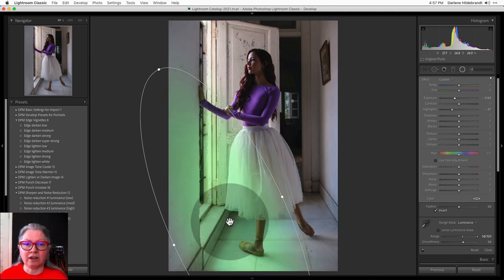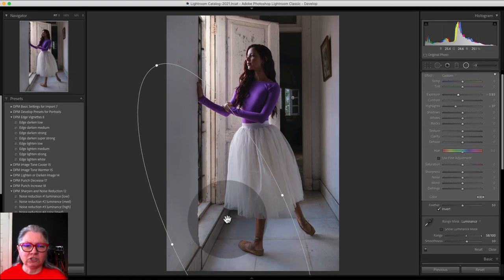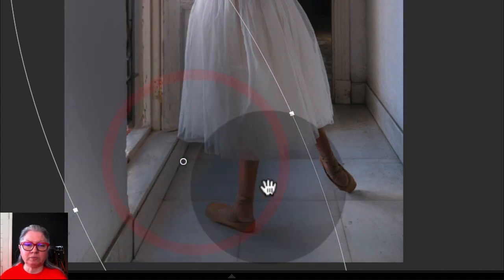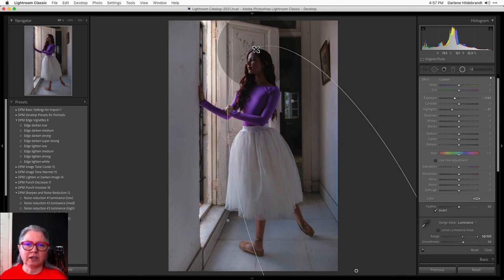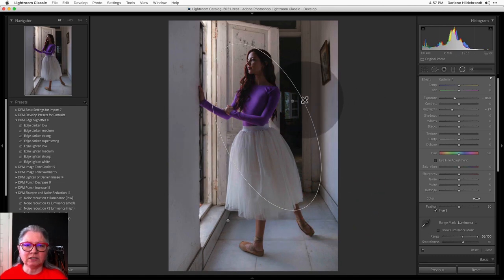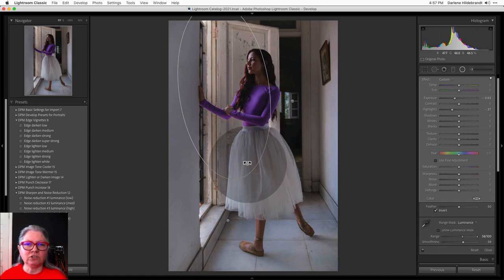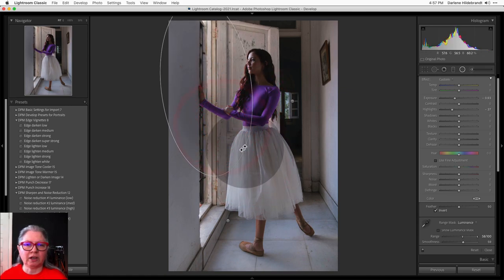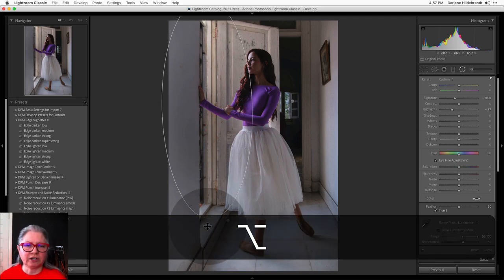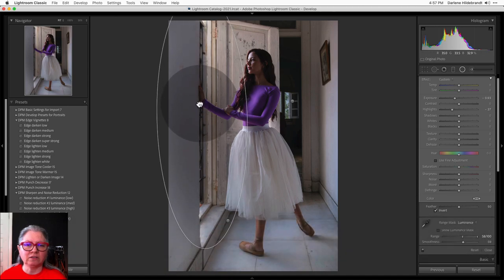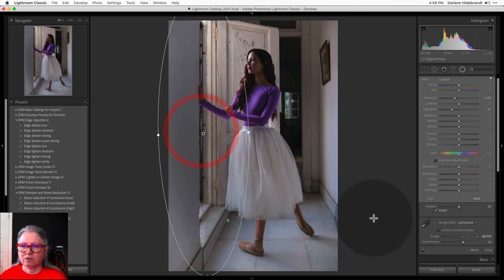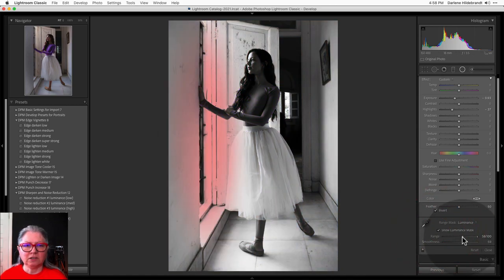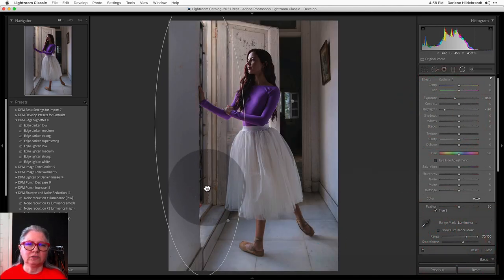Another thing you can do is duplicate a radial filter. If you're happy with one, just hover over the dot, right-click, and choose Duplicate. Now it's a duplicate and you can move it around and resize it. I want to move it up here — that's too big, so I'll resize it and put it in the upper portion of the doorway. I don't want it applying to her or her face, so I'll use Alt or Option to drag down and get more of that doorway. You can actually even make it go off the image — see how it's actually bigger than my whole image.